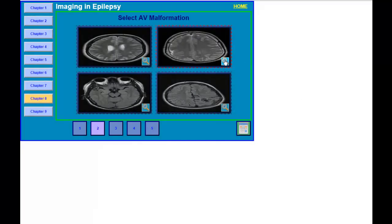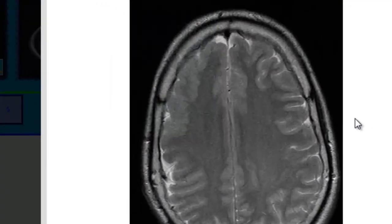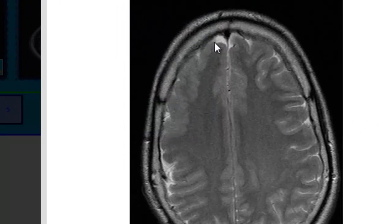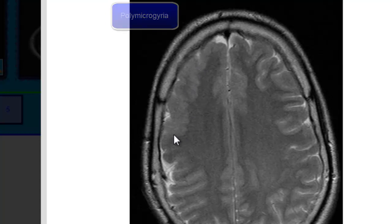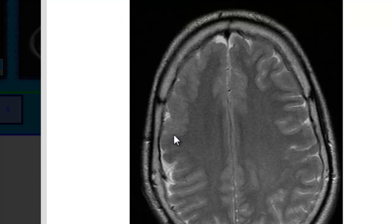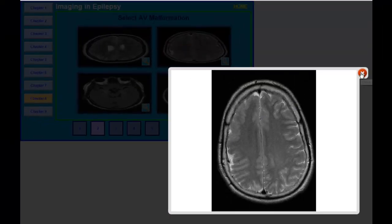Comparing the gyri on the left side and the right side, the right side appears different. This is what we call polymicrogyria on the right side, with some area of dysplasia. This dysplasia and polymicrogyria can be a presentation in patients with seizures.